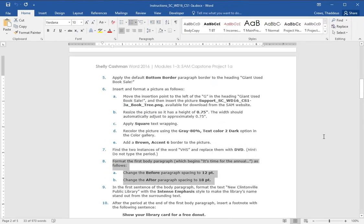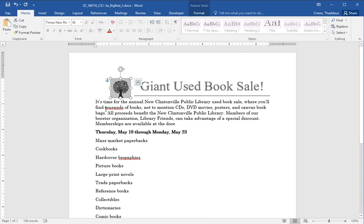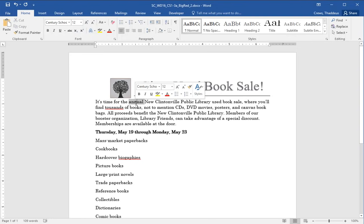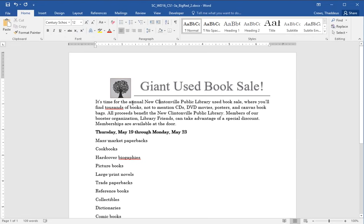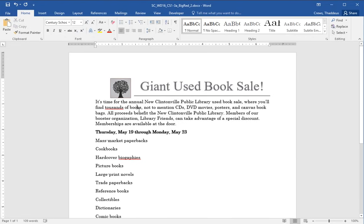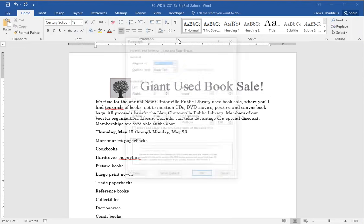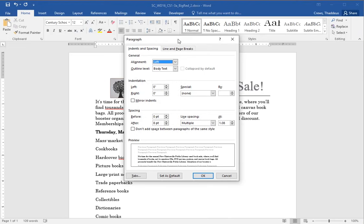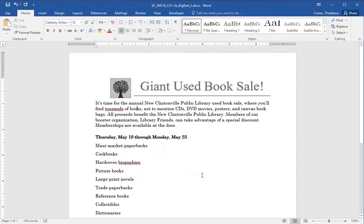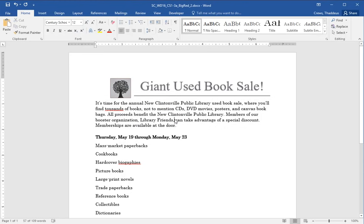Format the first body paragraph, it's time for the annual, as follows. Before 12-point spacing, After 18-point spacing. So it's time for the annual, the whole paragraph. Single click gives you the cursor. Double click gives you the entire word. And triple click gives you the entire paragraph. All you need to do is have the cursor in the paragraph to be able to change the settings for the entire paragraph. I want to make the before 12-point and the after 18-point. And now this entire paragraph has before 12-point and after 18-point.